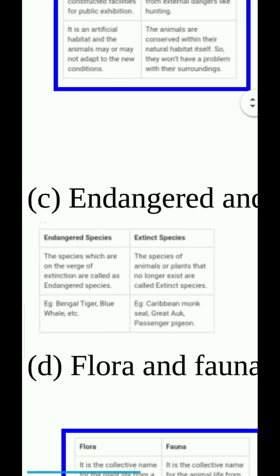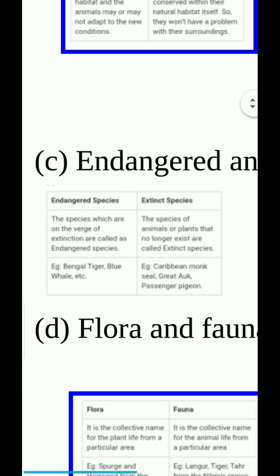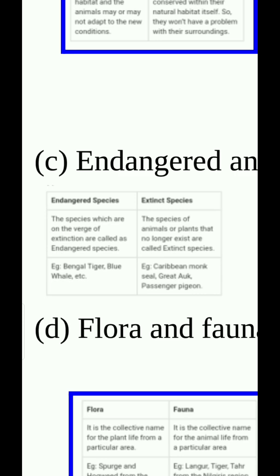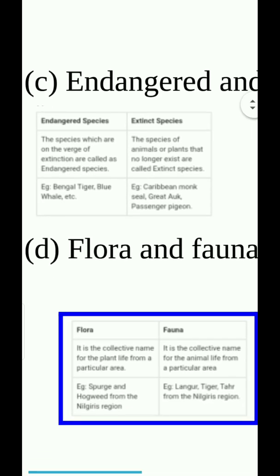Endangered and extinct species. Endangered species: the species which are on the verge of extinction are called endangered species. Examples: Bengal tiger, blue whale. Extinct species: the species of animals or plants that no longer exist are called extinct species. Examples: Caribbean monk seal, great auk, passenger pigeon.